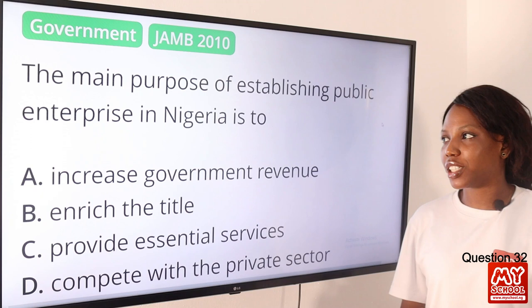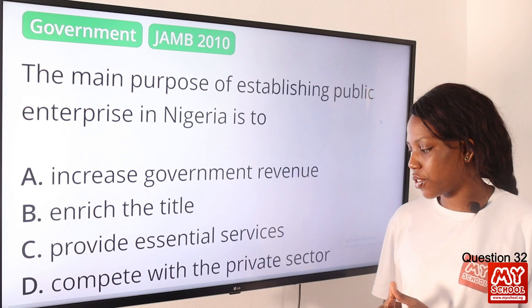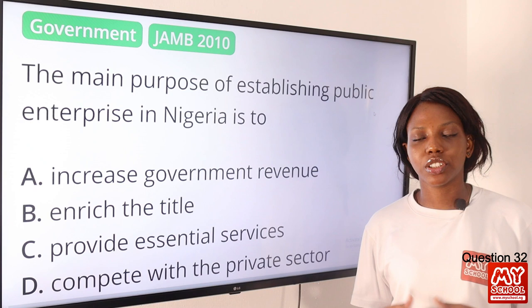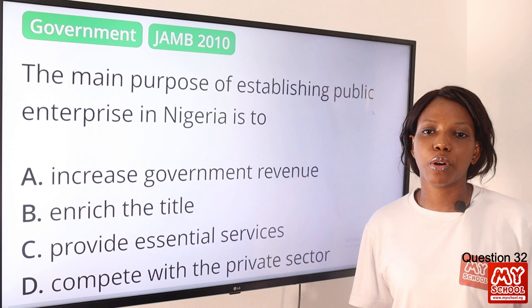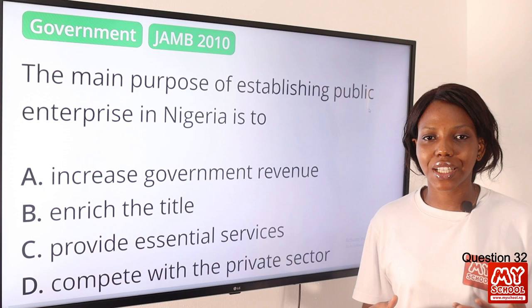Question 32. The main purpose of establishing public enterprises in Nigeria is to: A, increase government revenue; B, enrich the elite; C, provide essential services; D, compete with the private sector. The answer is option C, provide essential services. A public enterprise is a business owned by the state or government and controlled through public authority. Examples include PHCN (Power Holding Company of Nigeria) and NRC (Nigeria Railway Corporation).